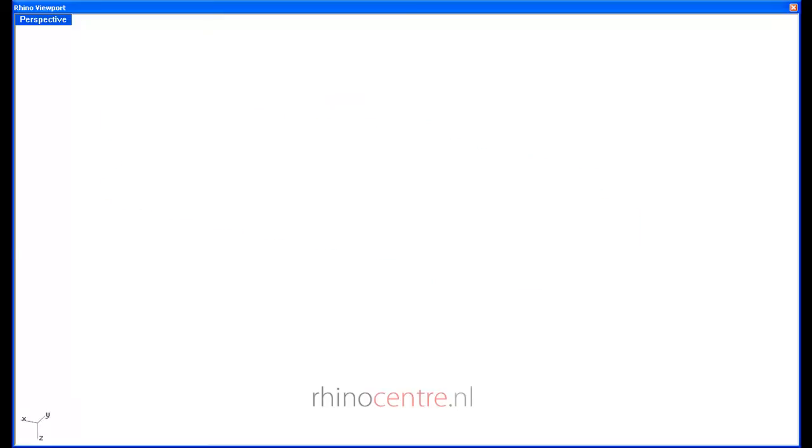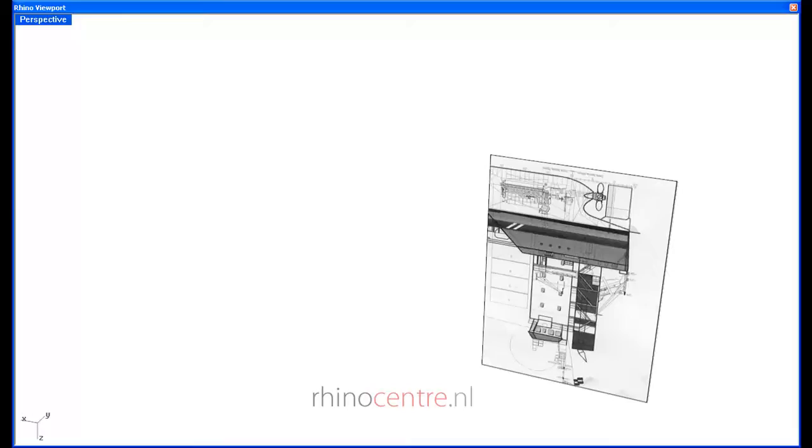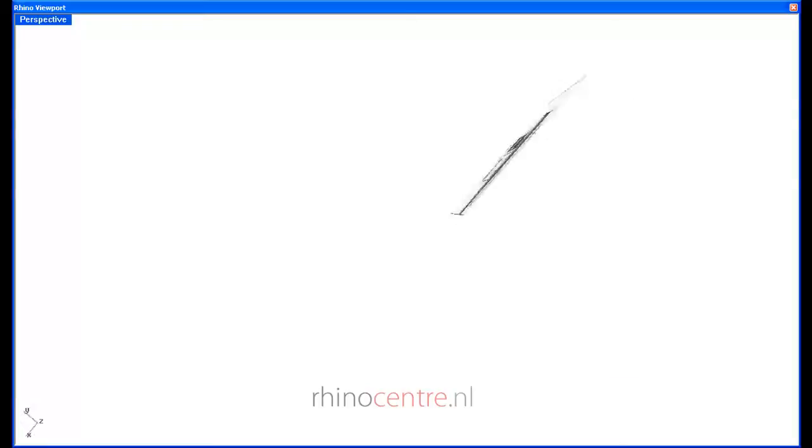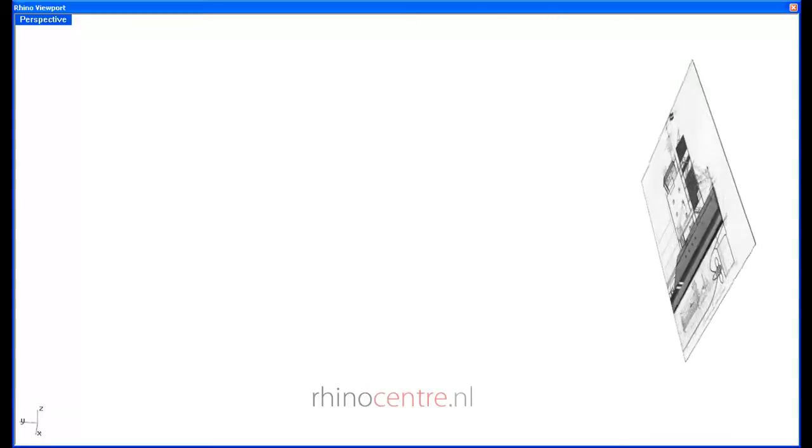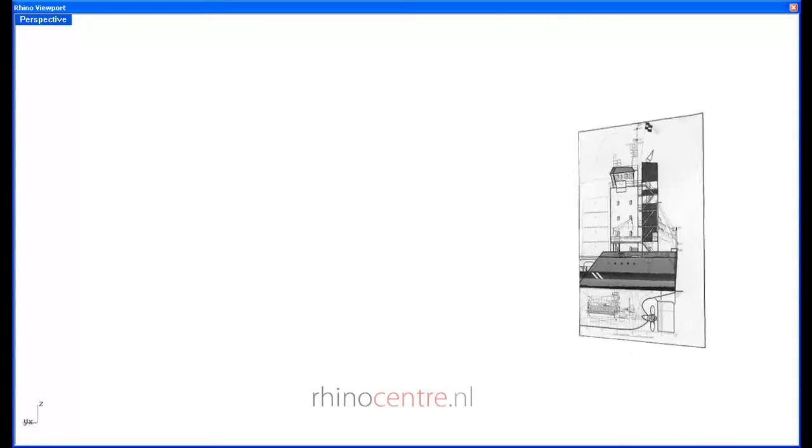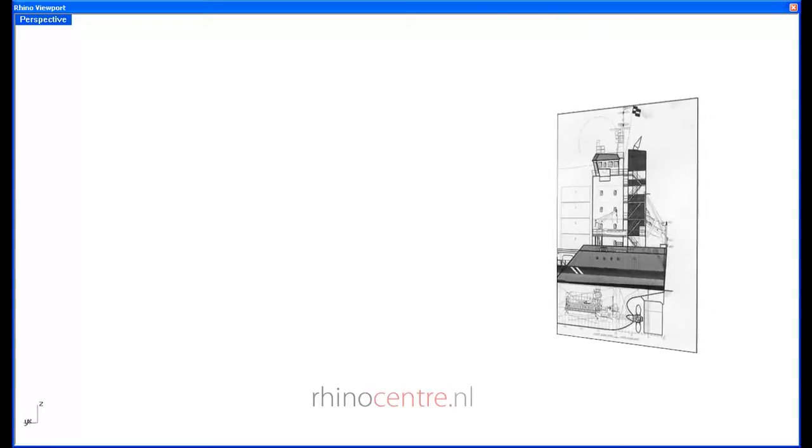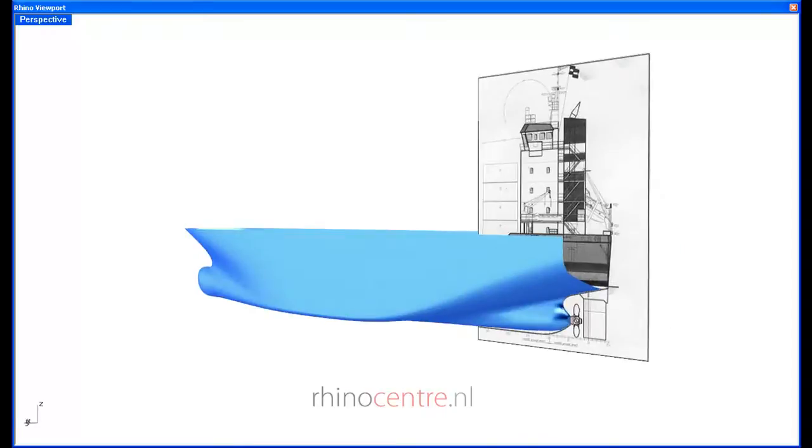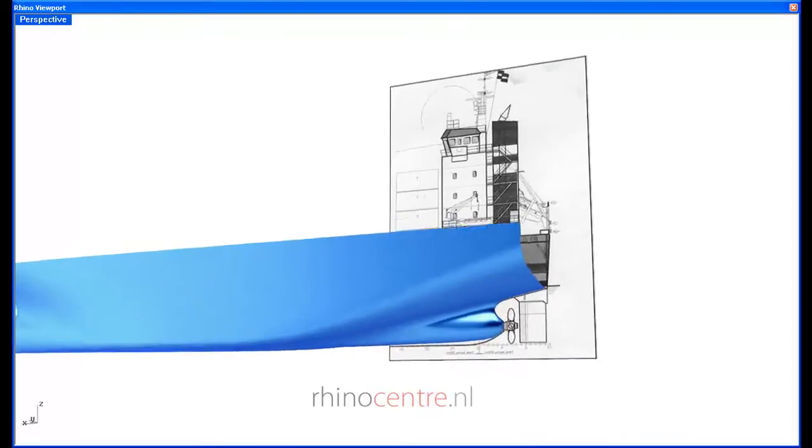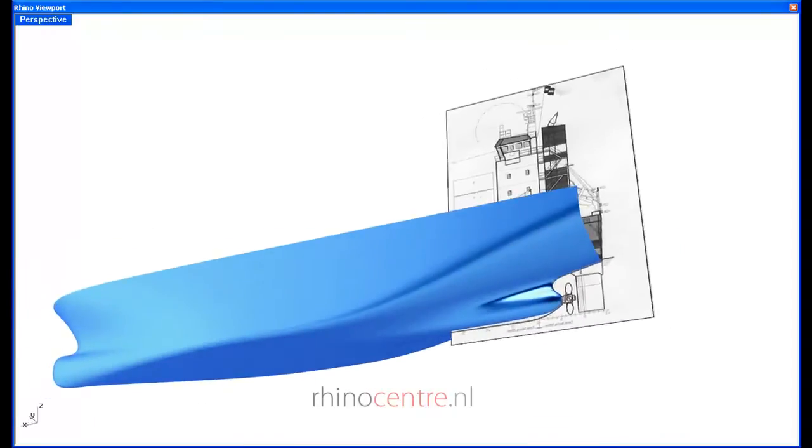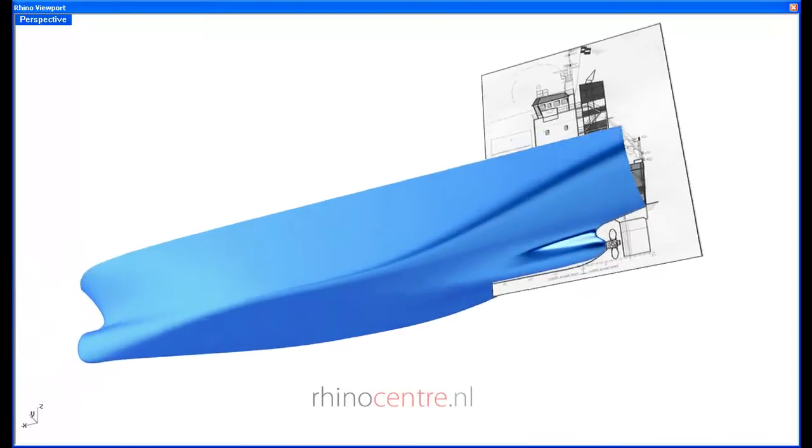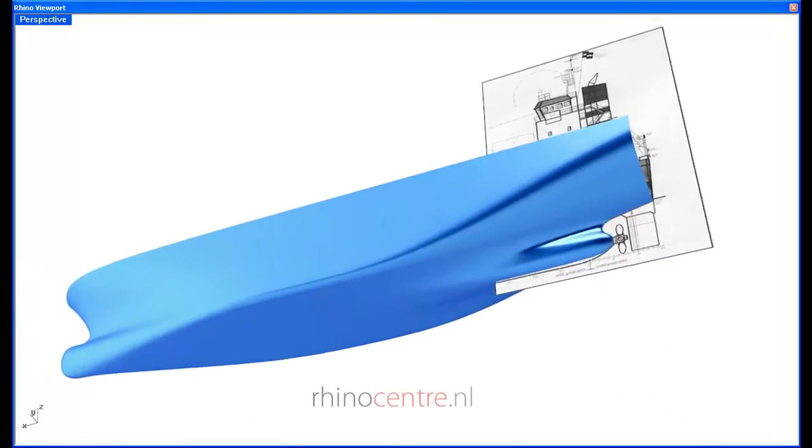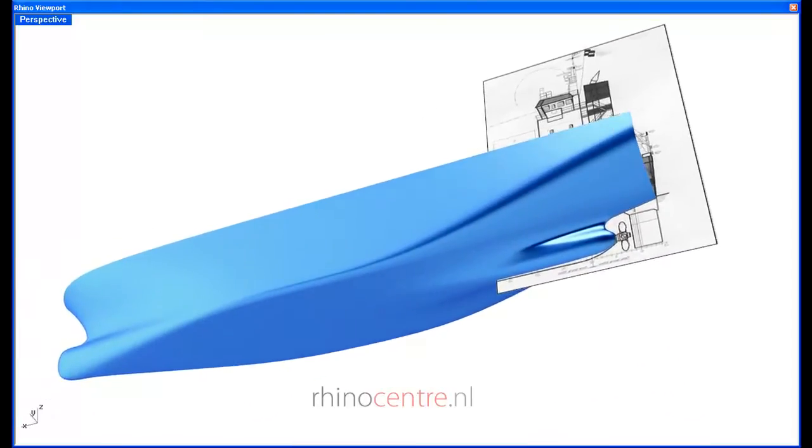Furthermore, it is easy to use a reference picture and model a ship hull in reverse engineering.